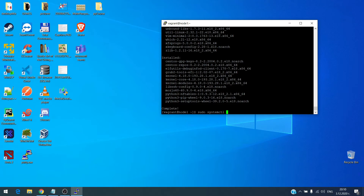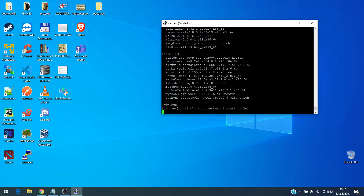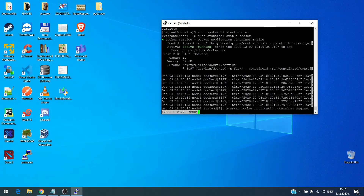systemctl start docker. Let's check the status to verify it. We have Docker up and running.